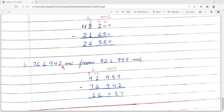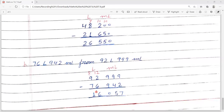Now B: 92 litre 999 ml minus 76 litre 942 ml। बड़े नंबर में से छोटे को minus करते हैं। 9 minus 2 = 7. 2 minus 6 नहीं होगा, तो borrow करेंगे — 12 minus 6 = 6, and 9 becomes 8. 8 minus 7 = 1. Answer is 16 litre 57 millilitre. Okay students, I hope you understood the exercise on measurement. Now do it in your notebook, neat and clean. Thank you.